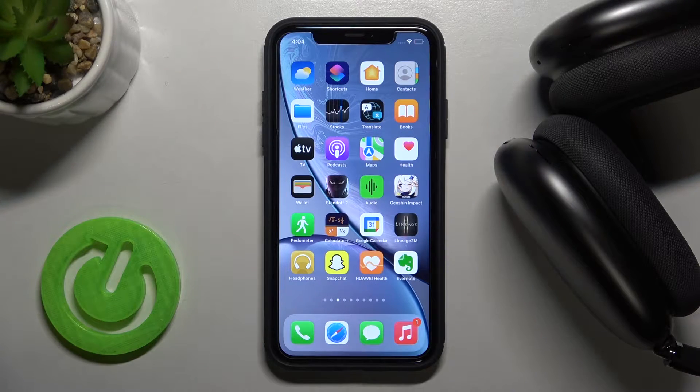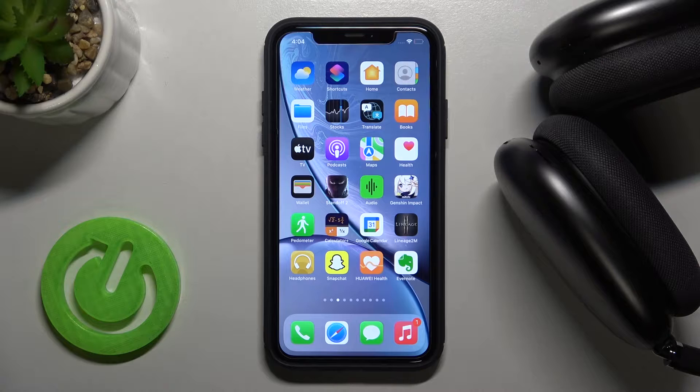Welcome! Today I am with AirPods Max and I'll show you how you can add them to the Find My application.